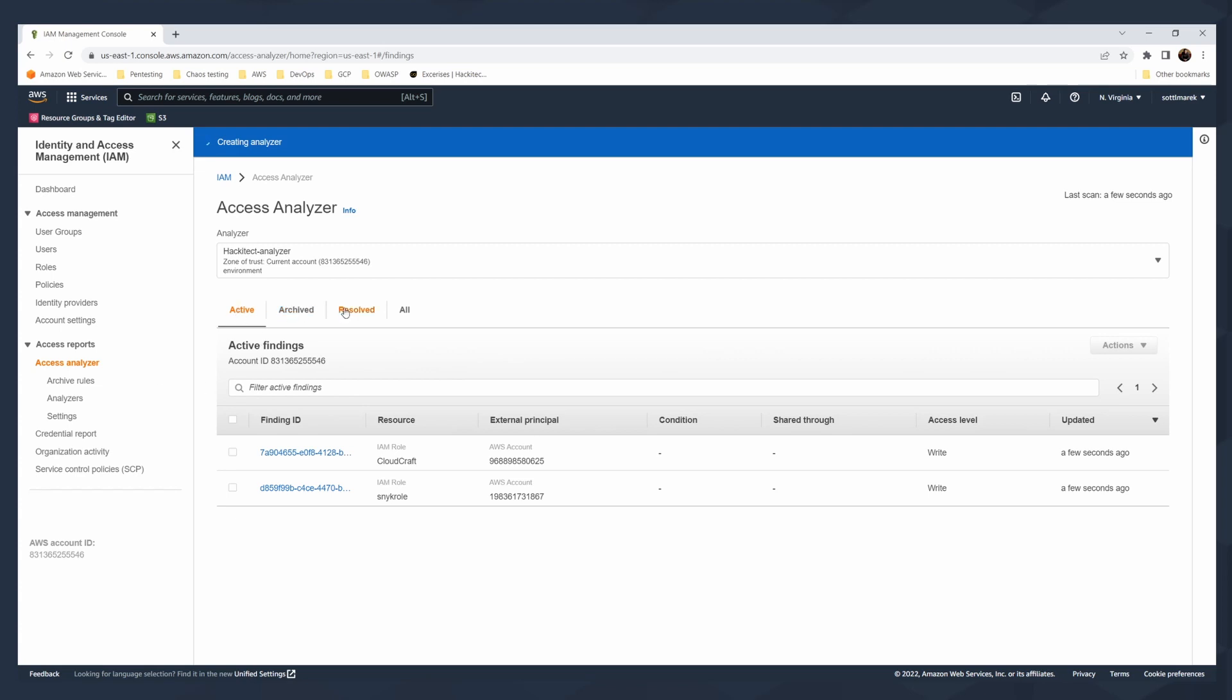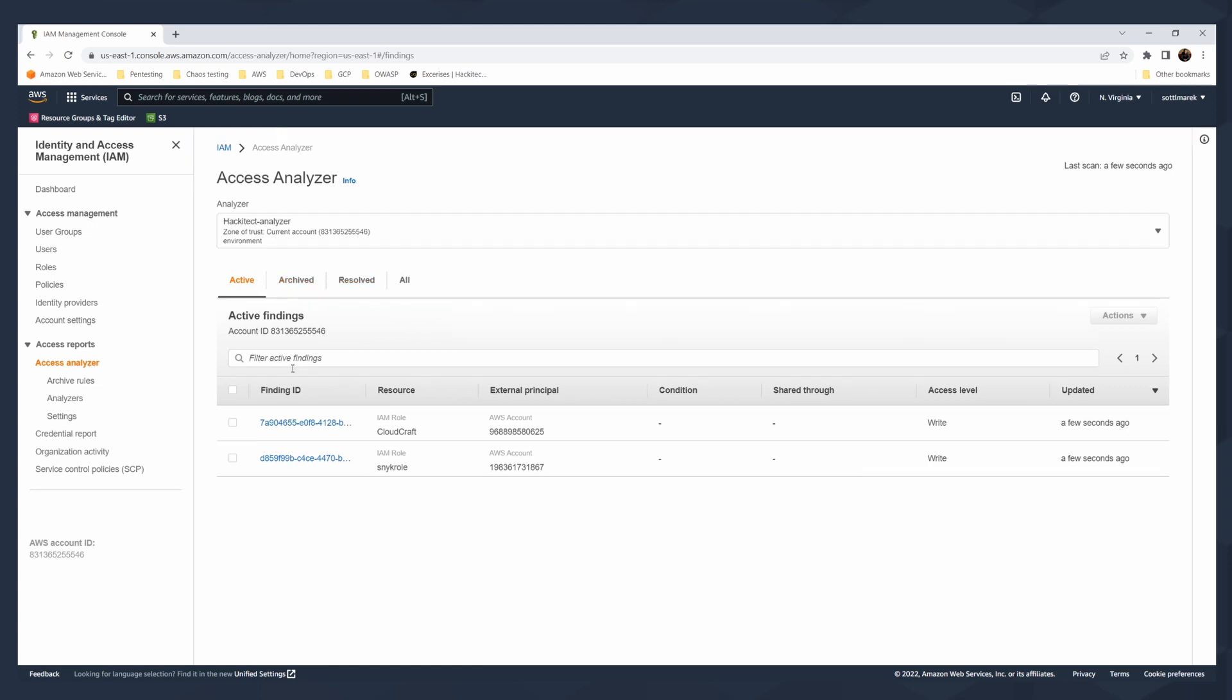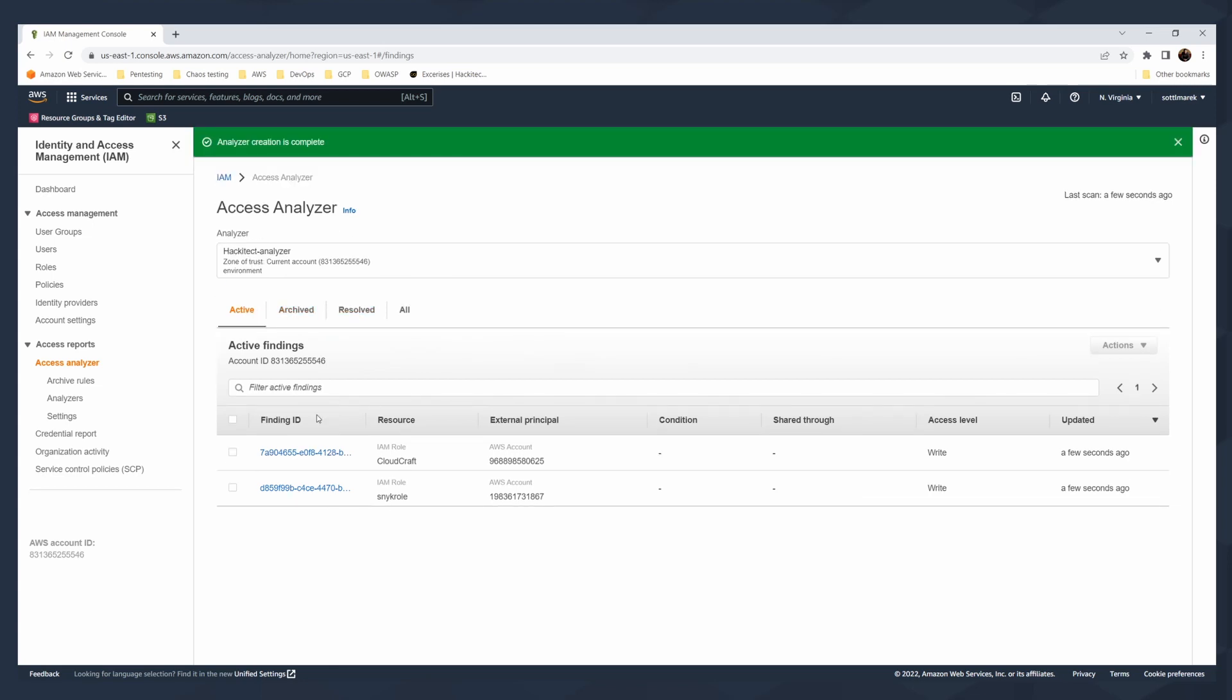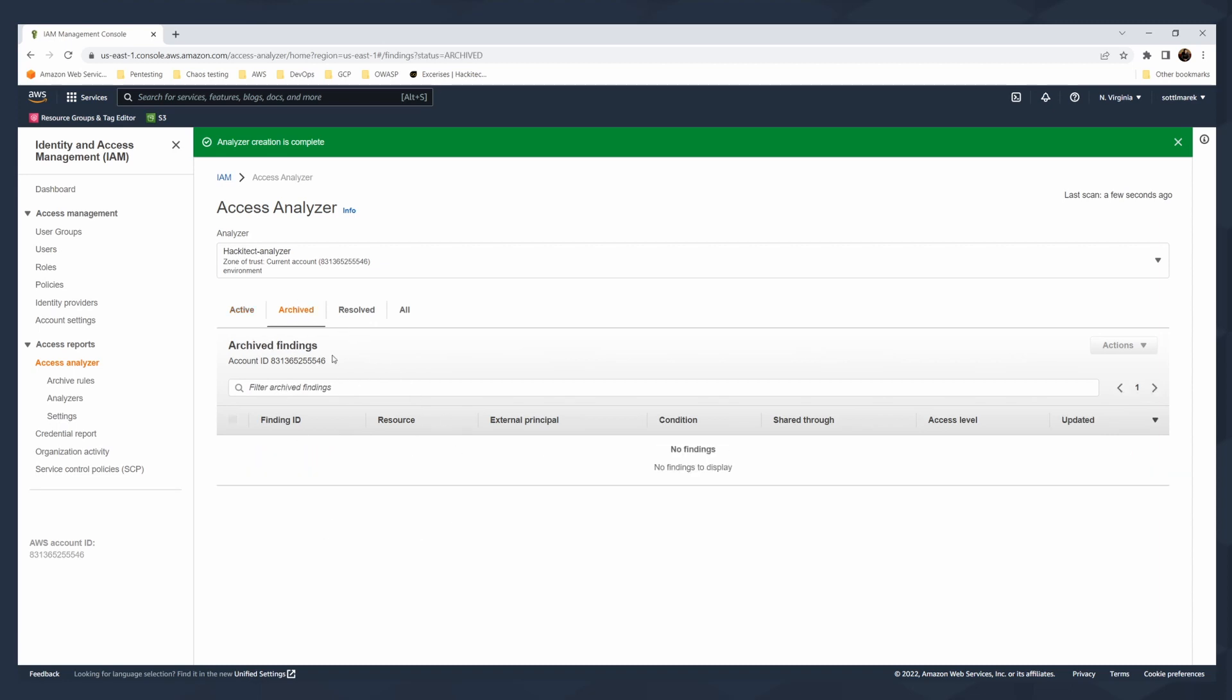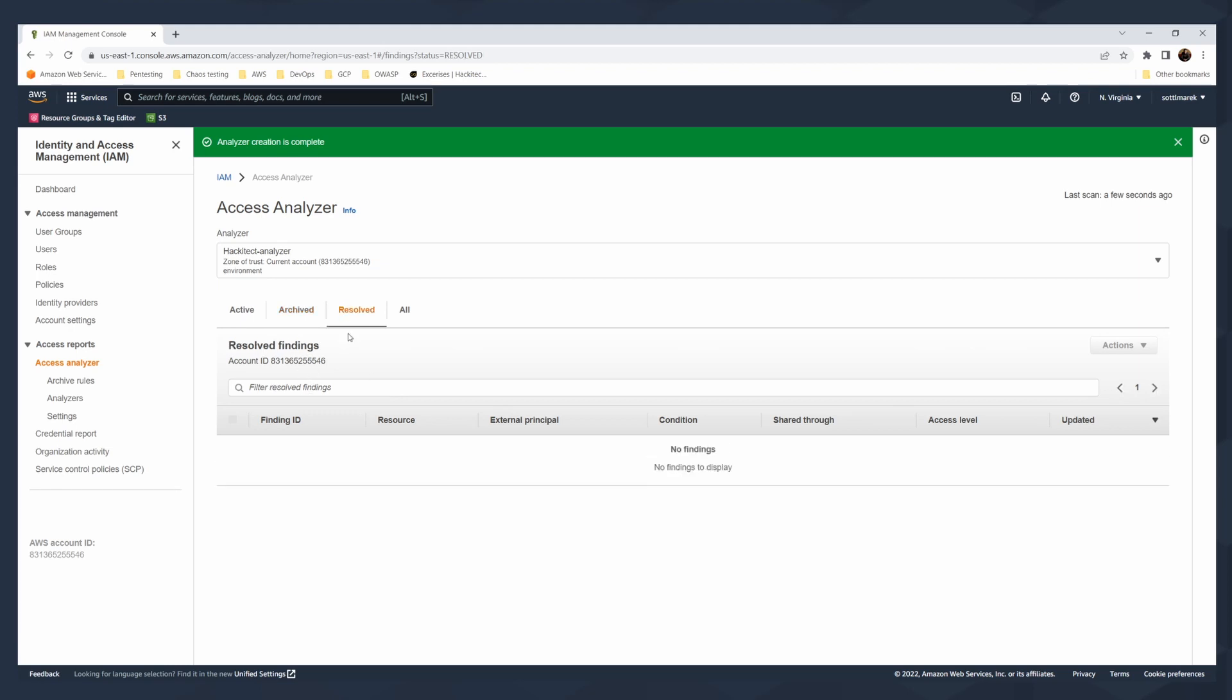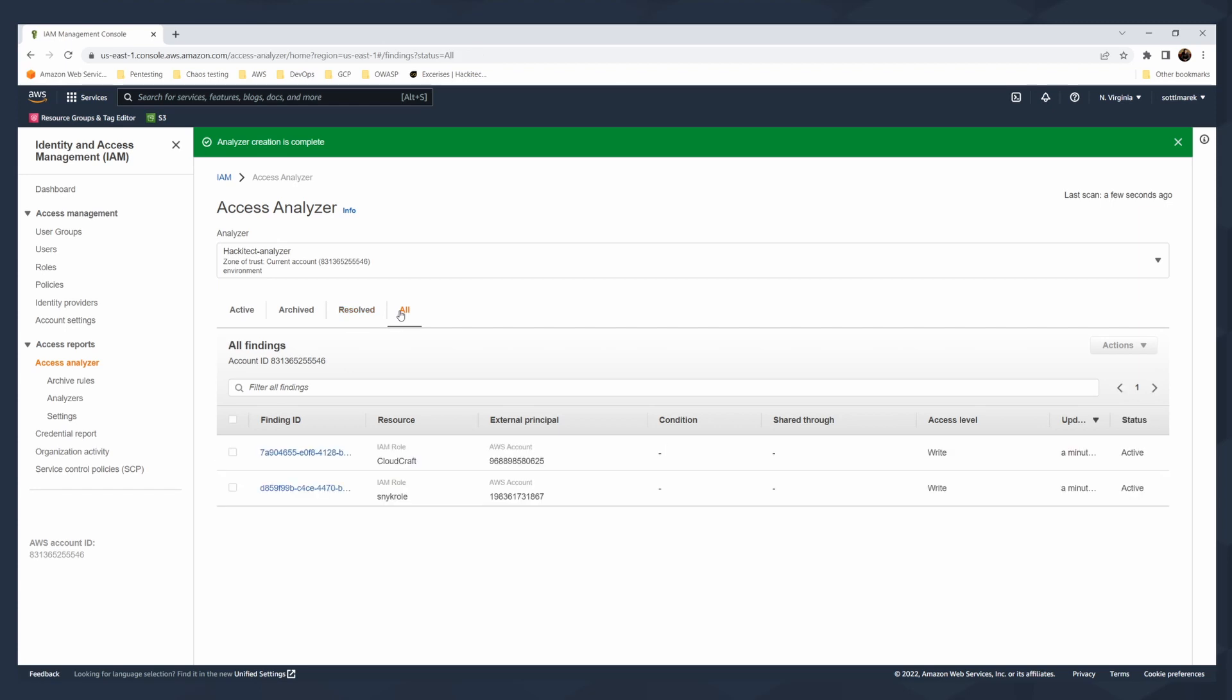You have roles in various statuses. There is active, archived, and resolved. For active, the active findings from your analyzer and in archived are the findings that you already archived. You can create archived rule for it. And then in resolved, you have the findings that are already mitigated and not relevant for you anymore. You can click on all and you will see all the findings.